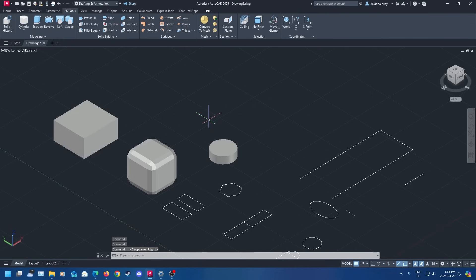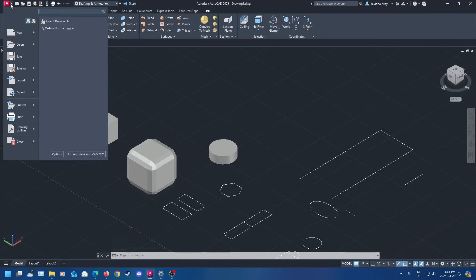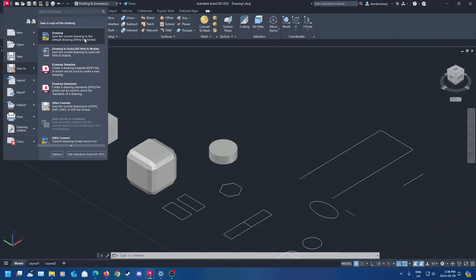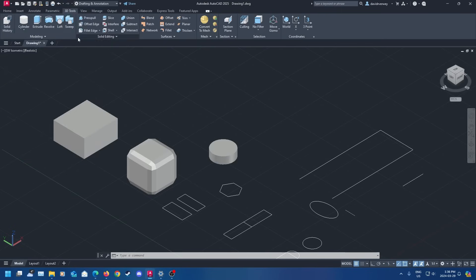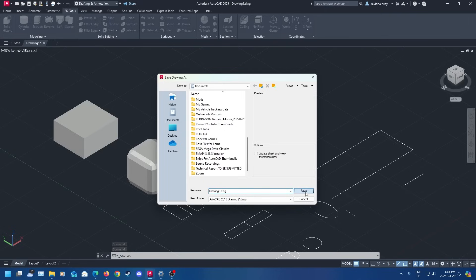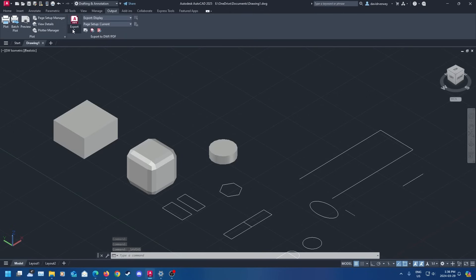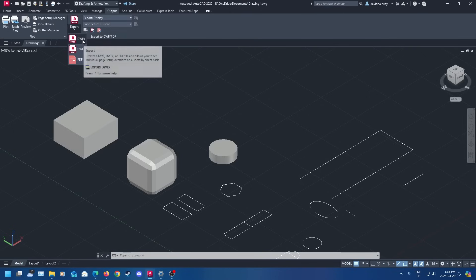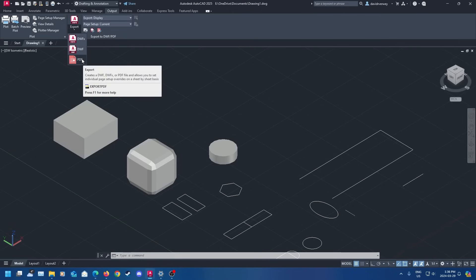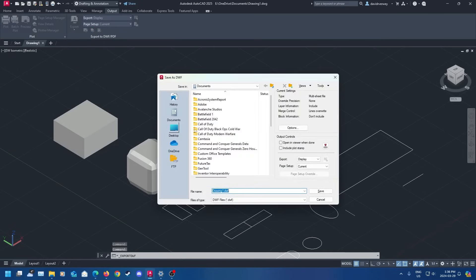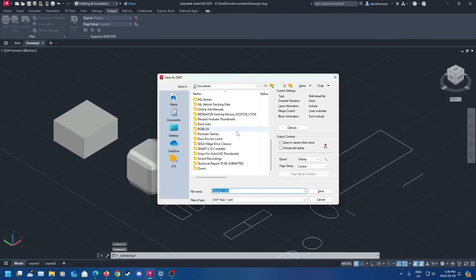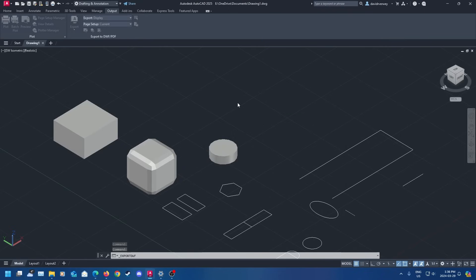Once your work is complete you are ready to export. Come up to the top right corner, click the A symbol, click Save As, and you can save the drawing as a .dwg file. We're just going to save it as Drawing1.dwg. When you want to export, click Output and you'll see the Export button — you can export it as a DWF or a PDF. A PDF allows you to send it to a printer, and a DWF allows you to view the drawing as it is. Once done it's been exported and you're ready to go.